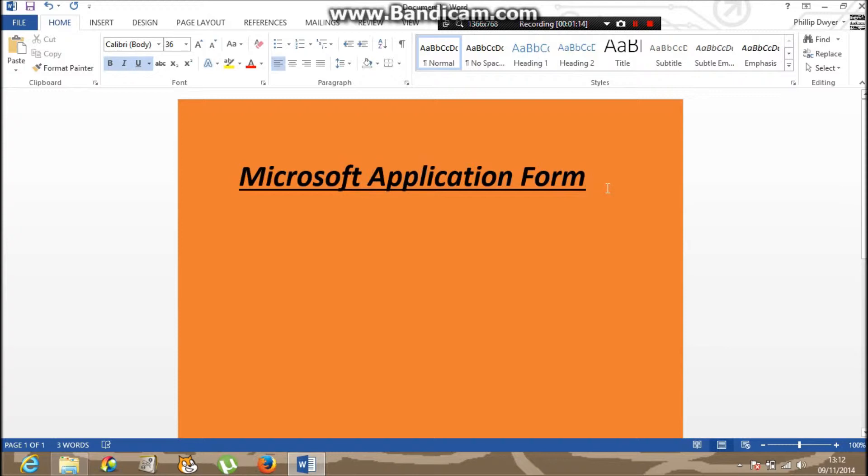Some people try to do like a smiley face on the i's, like that. That's a sad face. There you go, but I'm sorry.